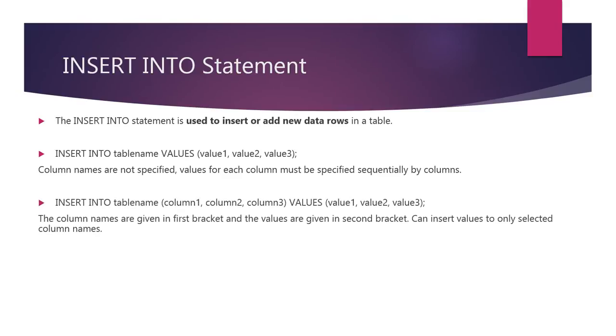In second method, the column names are given in first bracket and the values are given in another bracket. In this method, we can insert values to only selected column names.